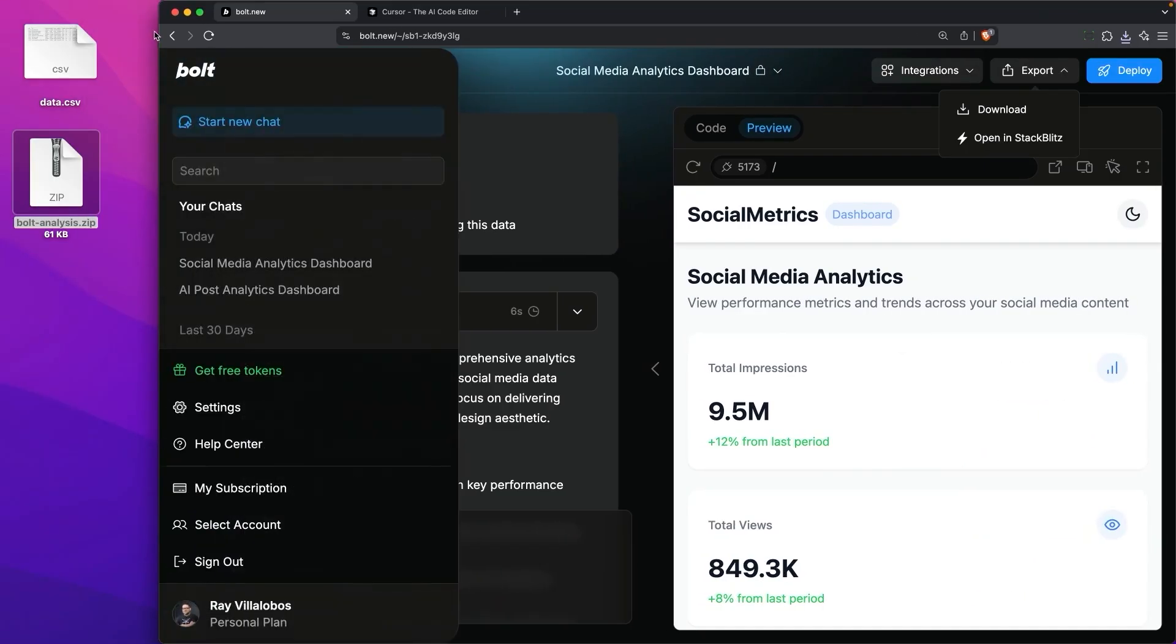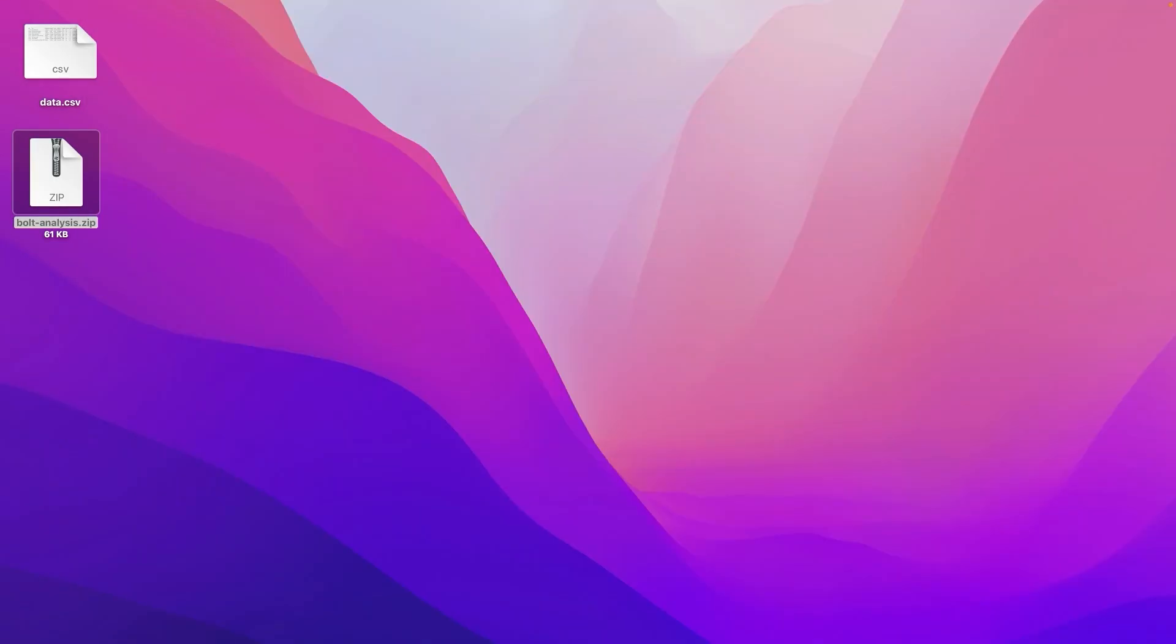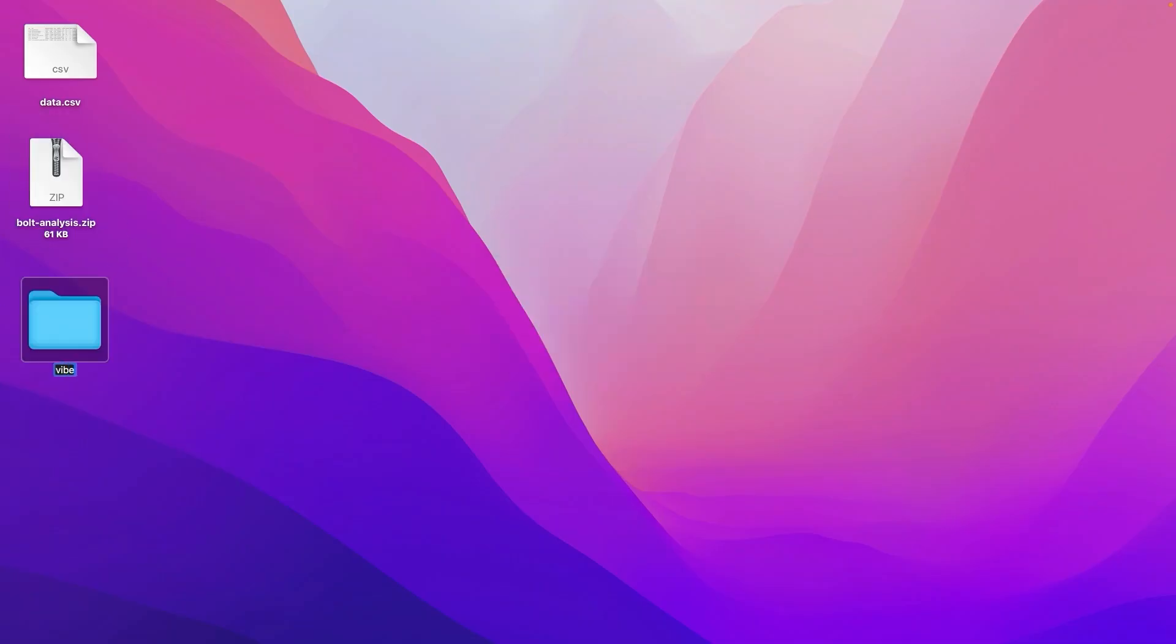So we're now done with Bolt, so I'll go ahead and close that window, and I'm going to decompress this file. I'm going to rename this vibe coding, and I'll open this up in Cursor.